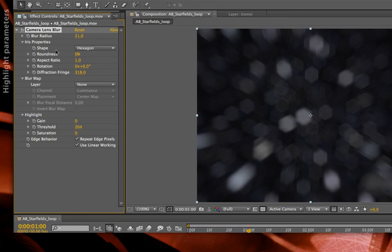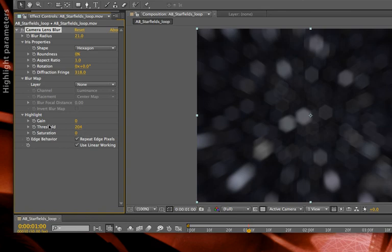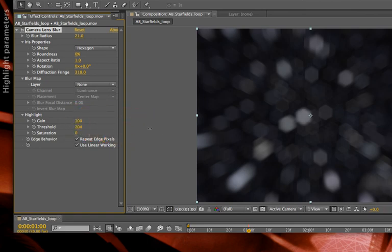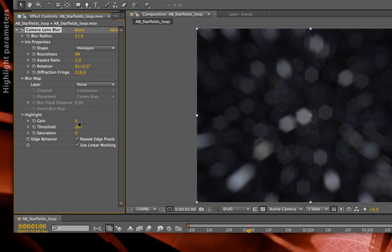Camera lens blur has the same highlight parameters that we saw for the 3D camera in the prior movie, including gain, threshold, and saturation. Fortunately, the threshold defaults to a far more sensible 204, 20% down off of max, as opposed to the maximum value that the 3D camera defaults to. I can crank this up if I want to. Since these are not colored, it's not as interesting as the planets, but you get an idea of what you can do.